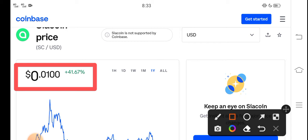The right now price of Siacoin in the market is about 0.0100 USD. That's the right now price of Siacoin in the market.